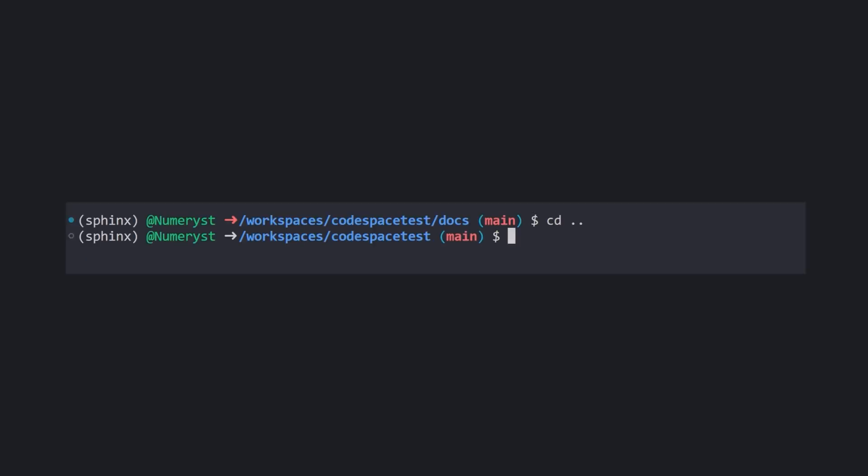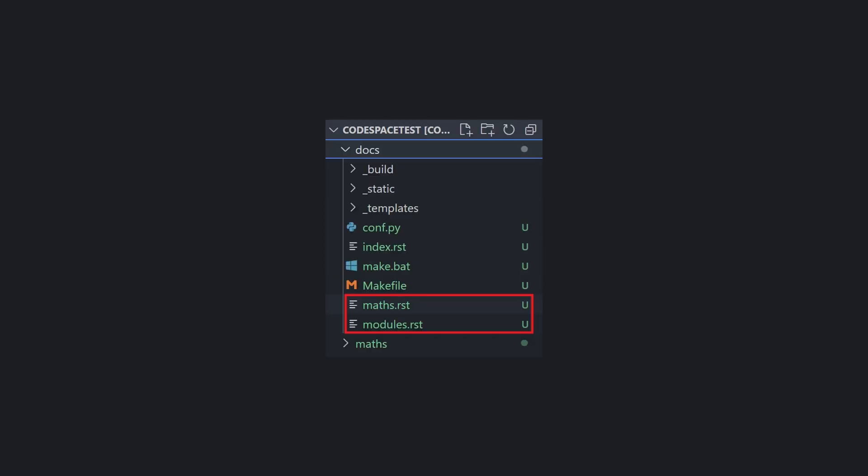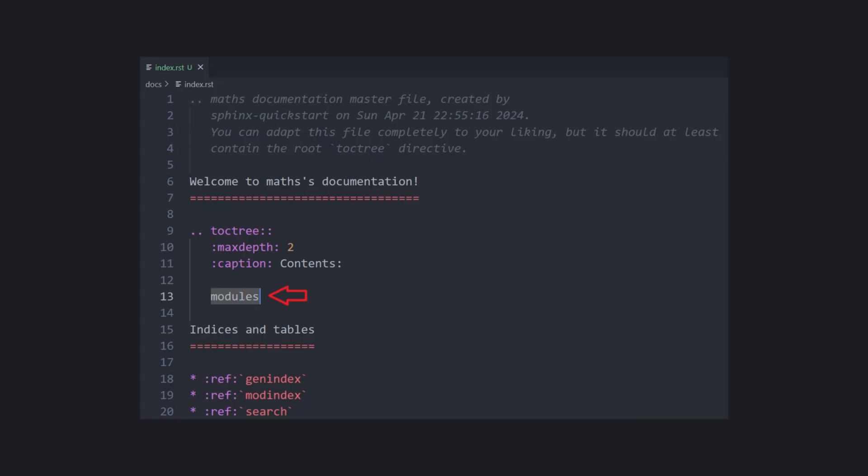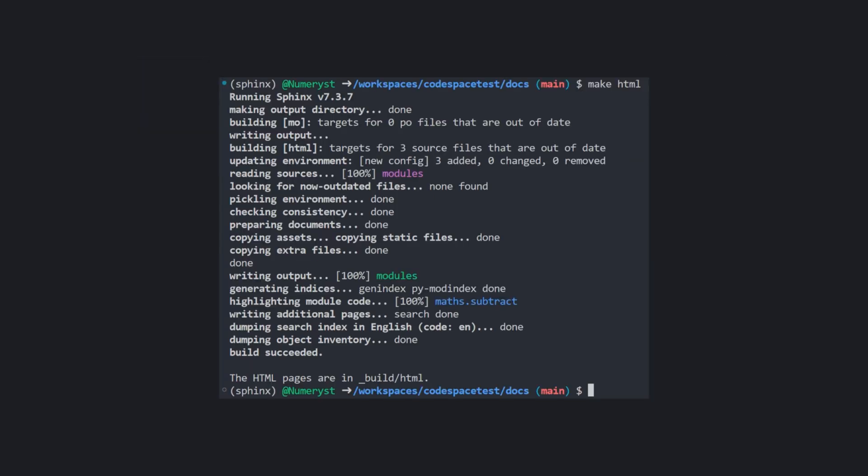Now, inside the parent folder containing docs and maths folders, we used the Sphinx API doc command to generate the RST files. Now, we open index.RST and add modules to it. Finally, inside the docs folder, we type makeHTML.